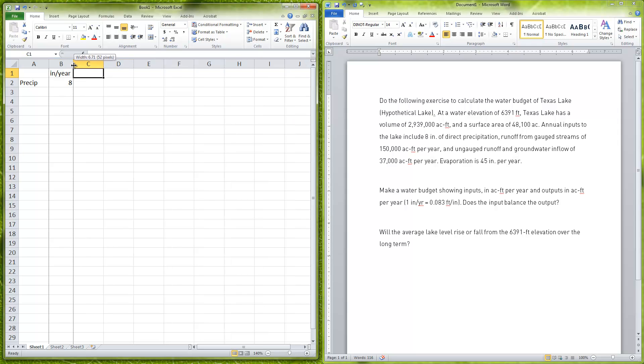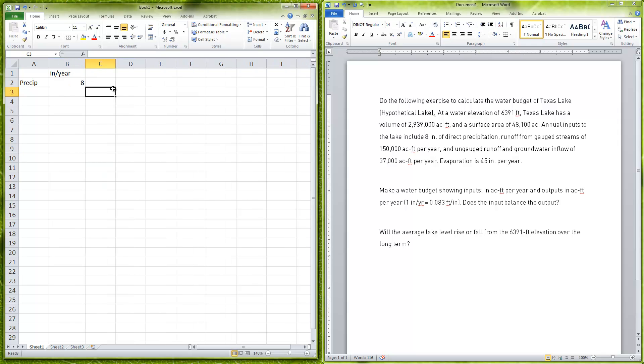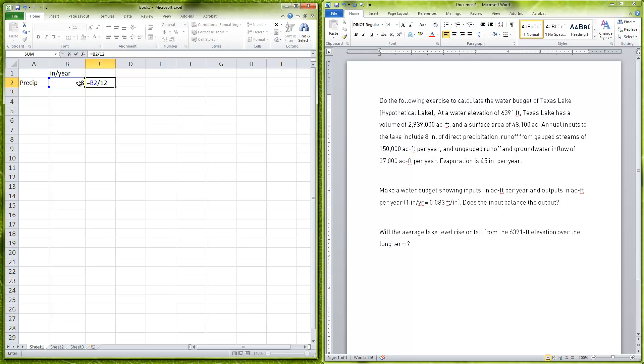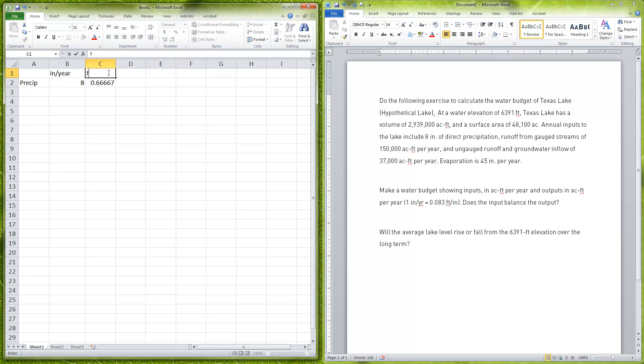I want to convert that to feet. I know that there's 12 inches in every foot, so if I want to convert that I'm going to have to divide everything by 12. I'm going to say equals 8 divided by 12, and that's going to give me 0.666, going on forever, feet per year.